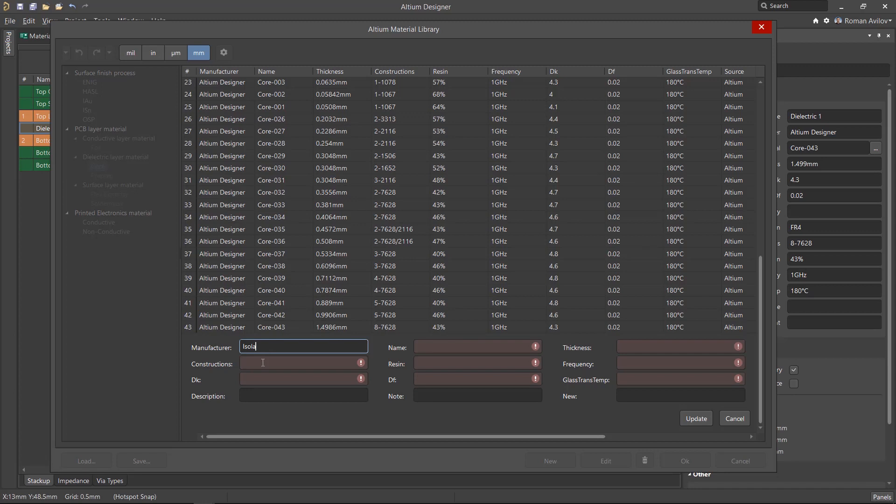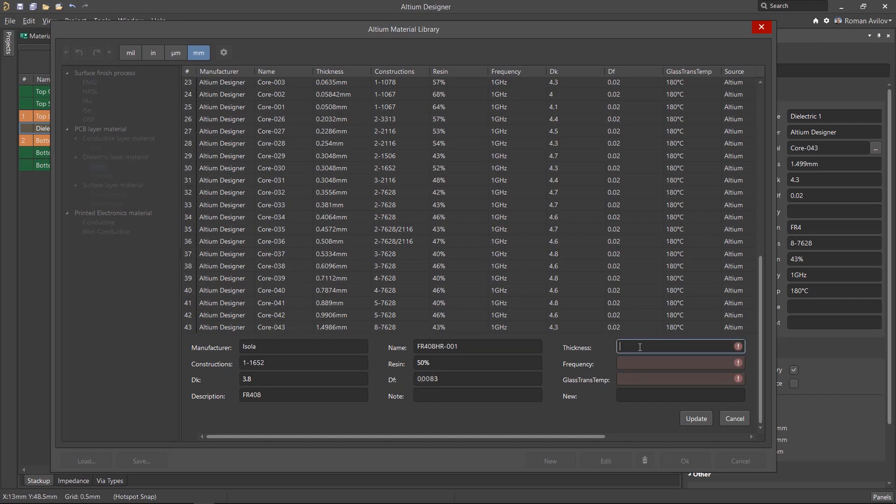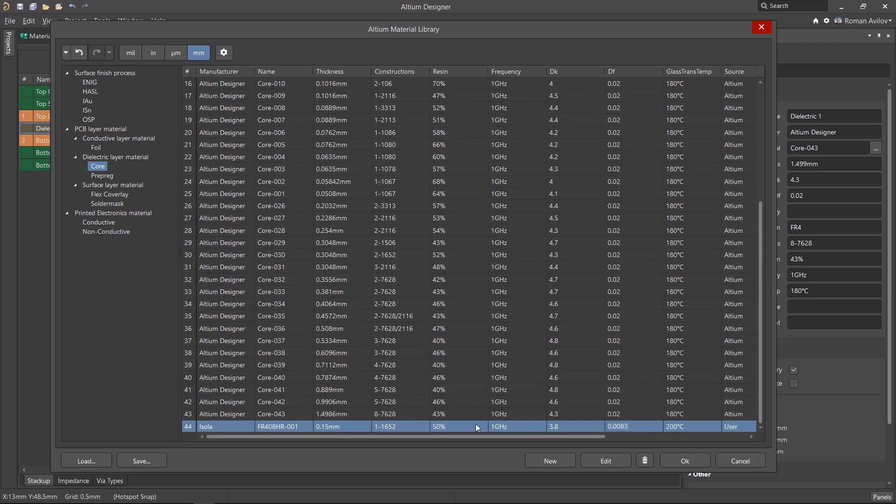If you do add new material to the library, it is advisable to obtain the technical specifications from the material suppliers. After adding or updating the parameters, you must select Update. The material will now be available to use in the layer stack.